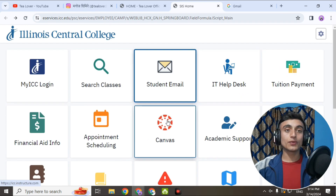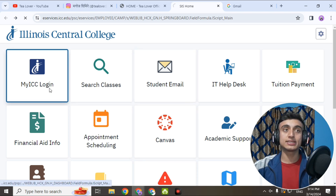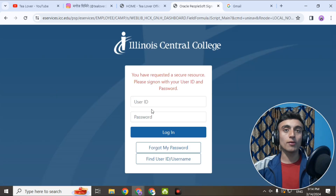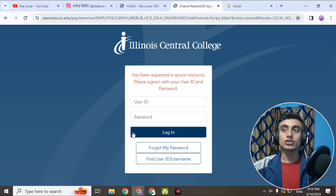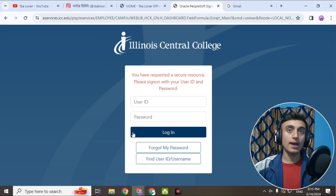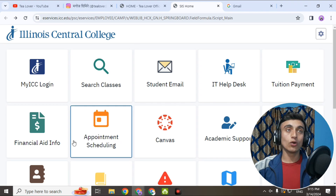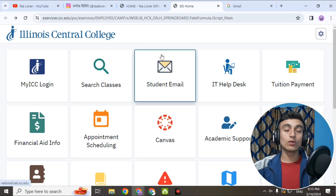If you skip this video you will not have the link by which you can apply for this college. For example, if you just go to the MyICC login, there is no option to create an account or apply for this college. To get this link you have to watch the video and stay with me so that I can guide you through every important part by which you can get the edu mail.